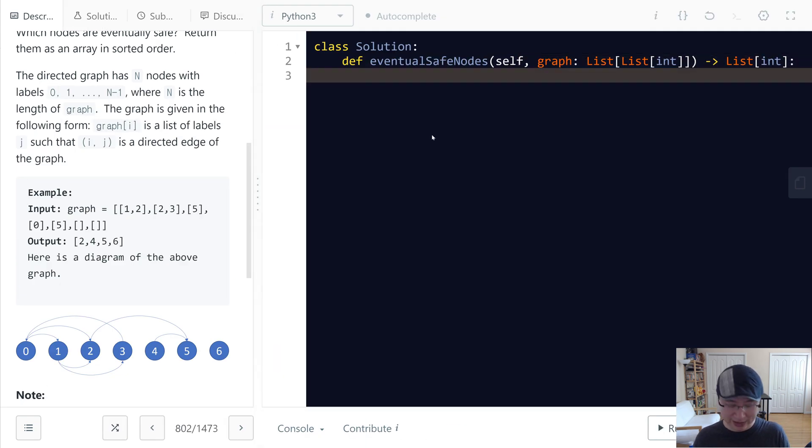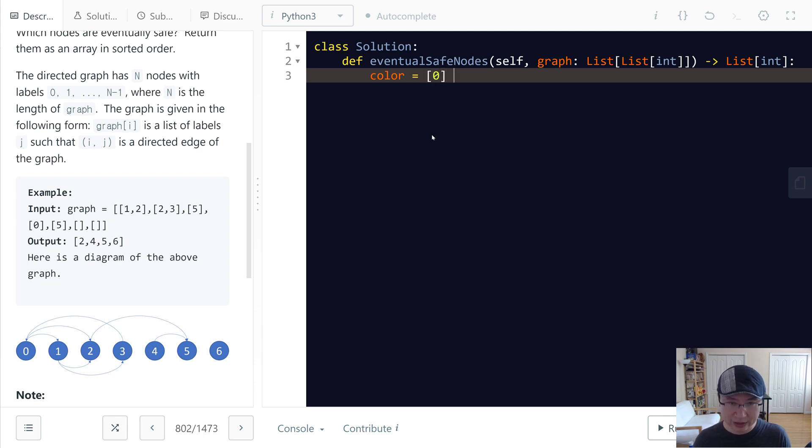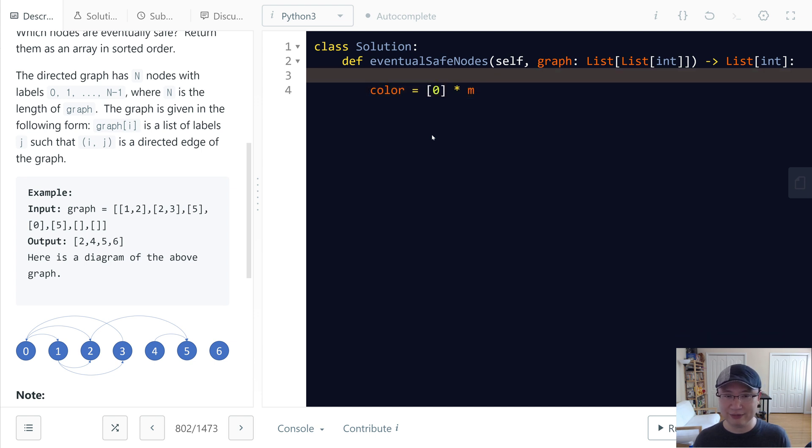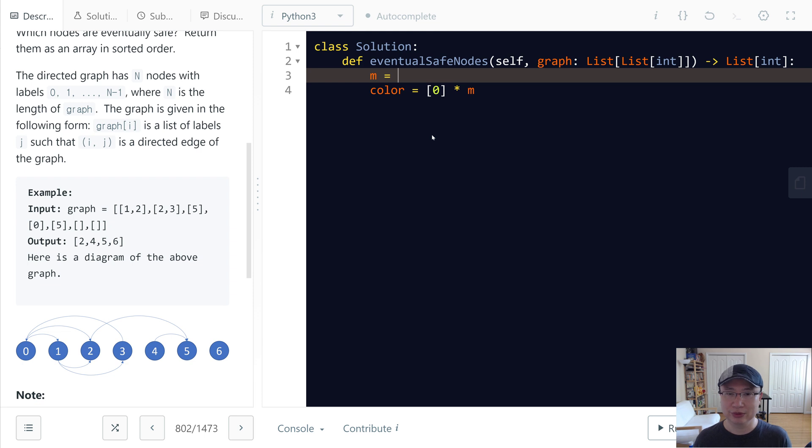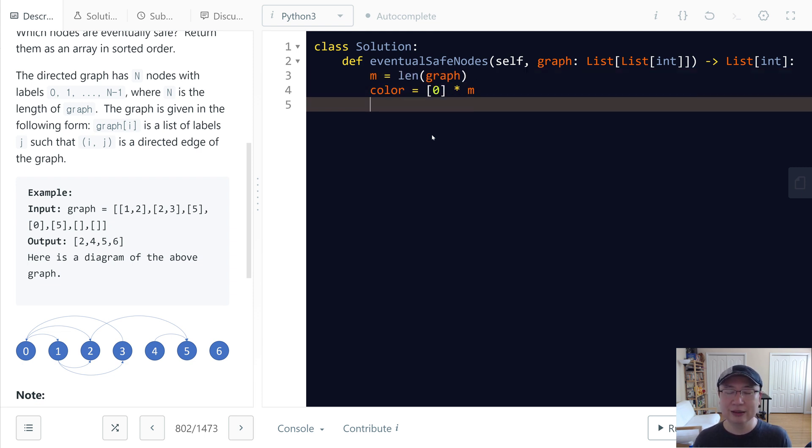First, I will make an array named color. And it has initial value zero and length is the same as length of graph, because length of graph is the same as the number of nodes.